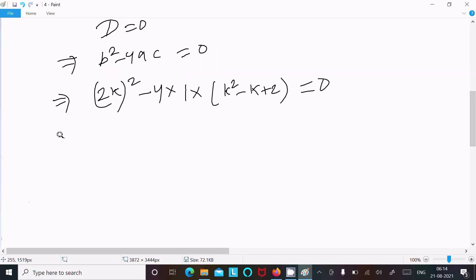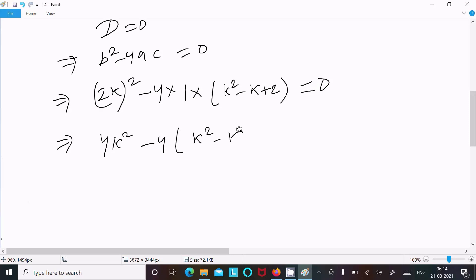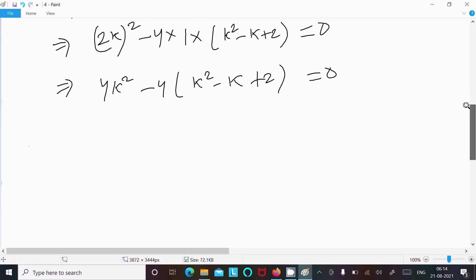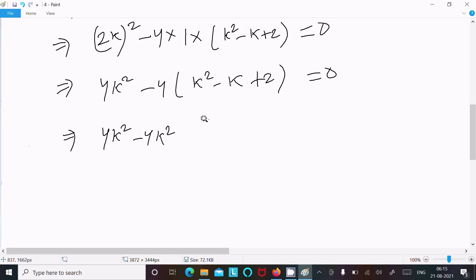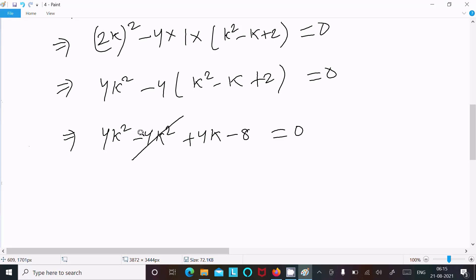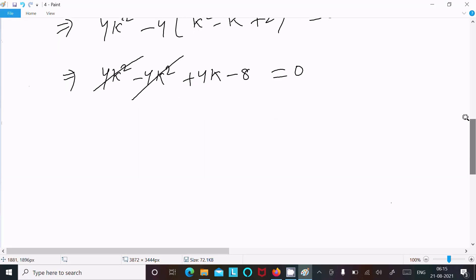Expanding: 4k squared minus 4(k squared minus k plus 2) equal to 0, which gives 4k squared minus 4k squared plus 4k minus 8 equal to 0. The 4k squared terms cancel out.